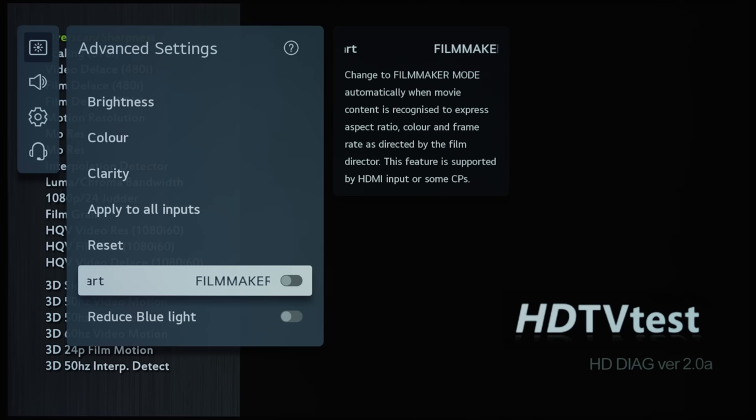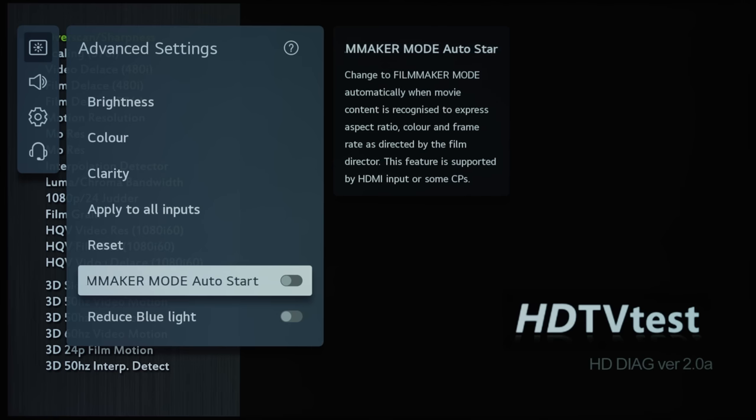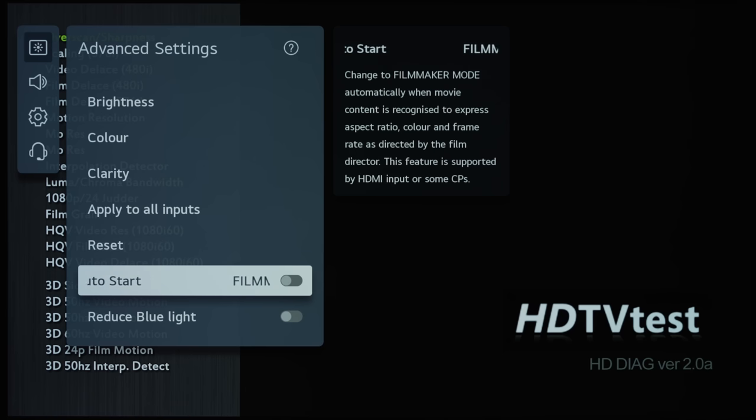But I don't think that there is currently any consumer content on the market with such metadata yet. But I will test with various content that I have and see whether it triggers Filmmaker Mode.